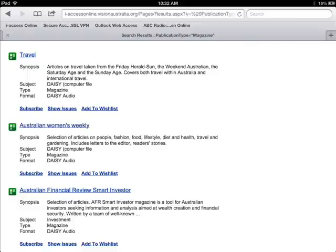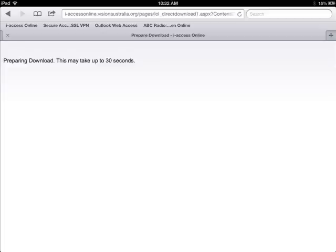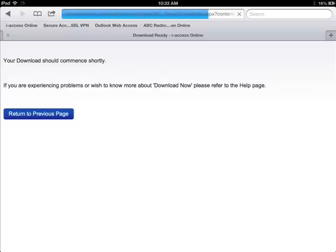Select Download Now for one of the issues listed. You will be advised that it is preparing to download, and your download should commence shortly. Waiting for the download may require patience, depending on the length and size of the file.